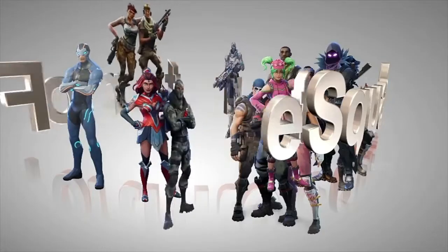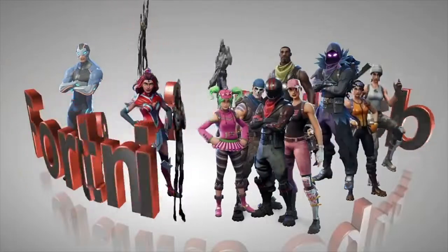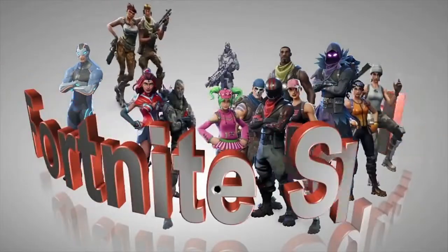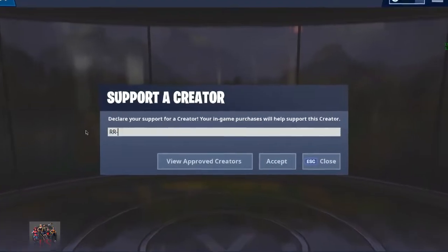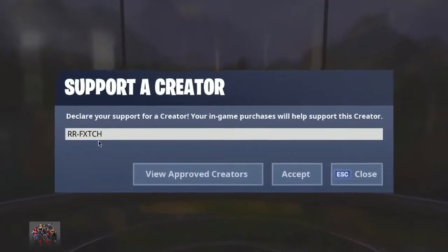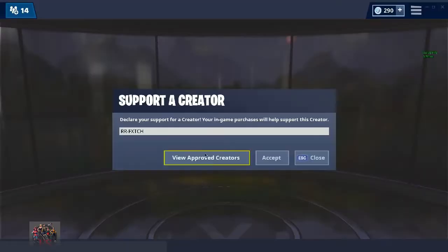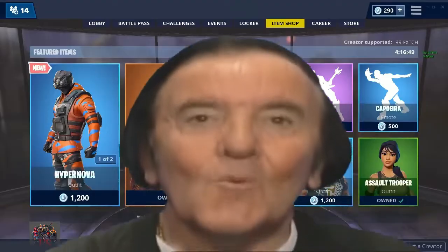Fortnite Squad. Welcome guys, remember to use code RRFetch in the item shop for ultimate good luck this season.